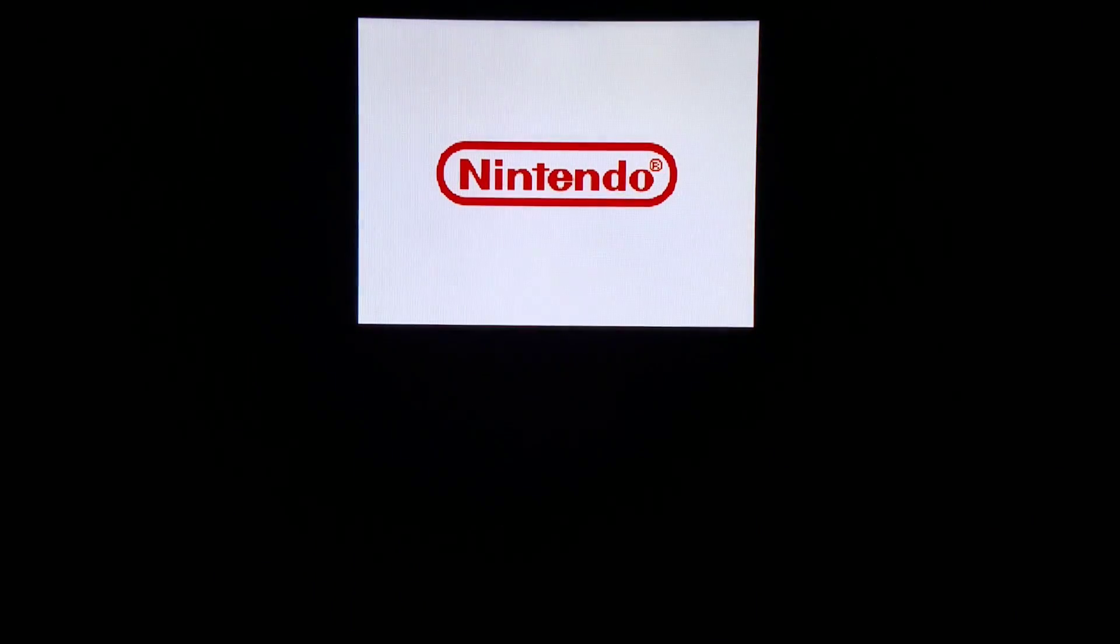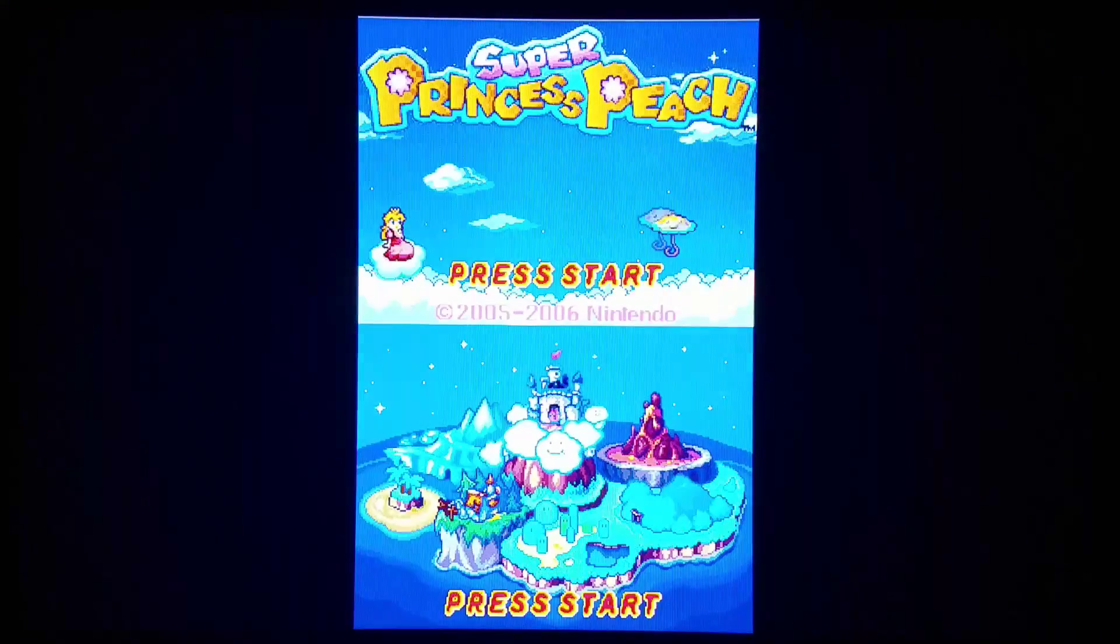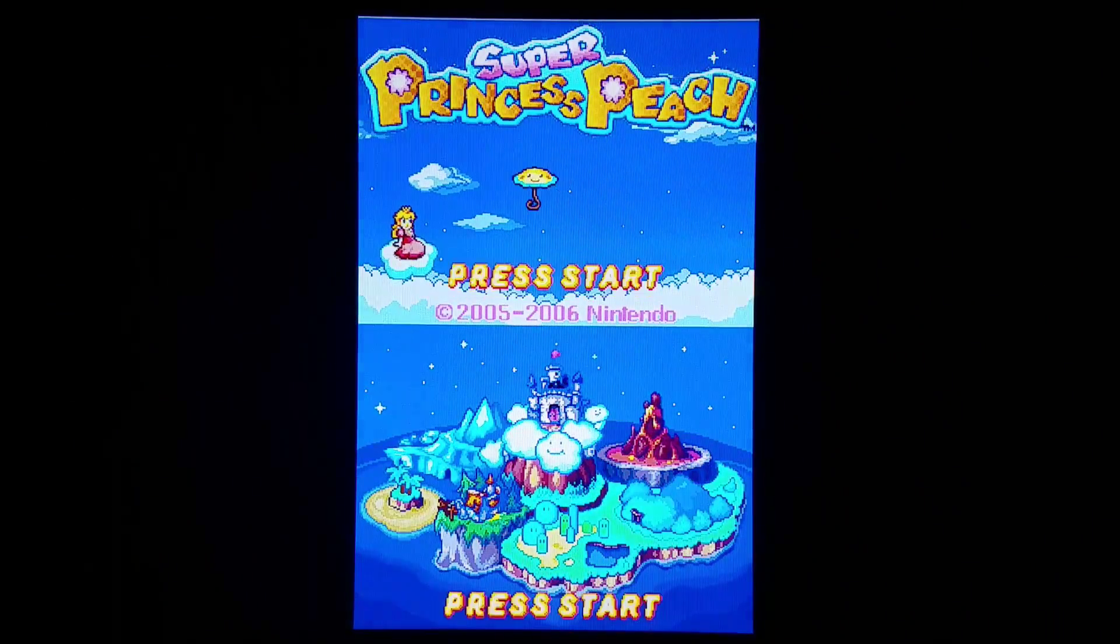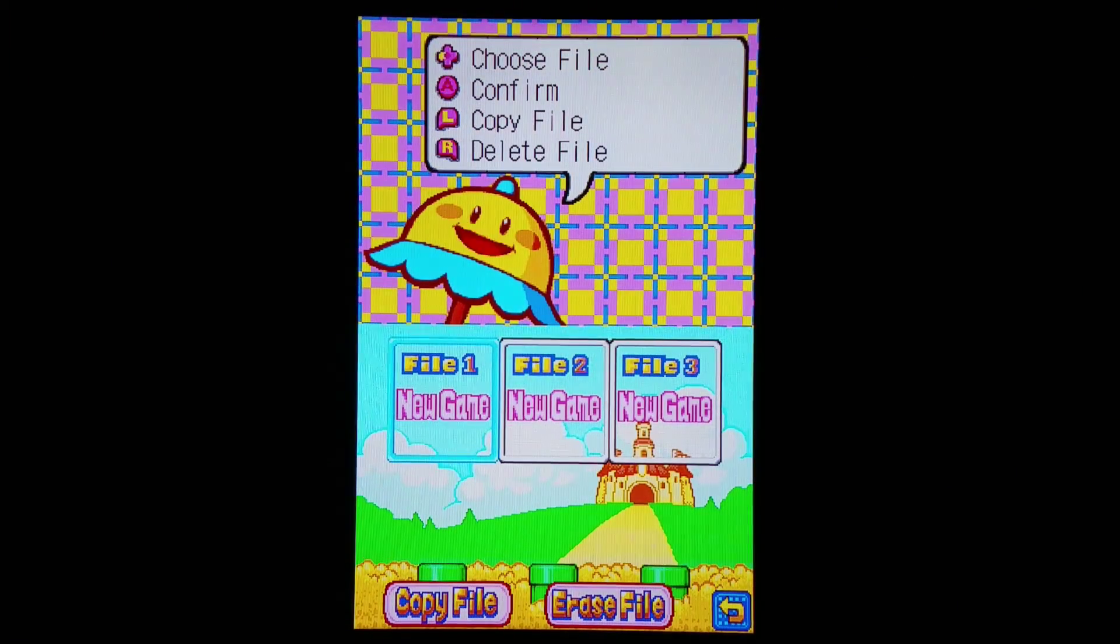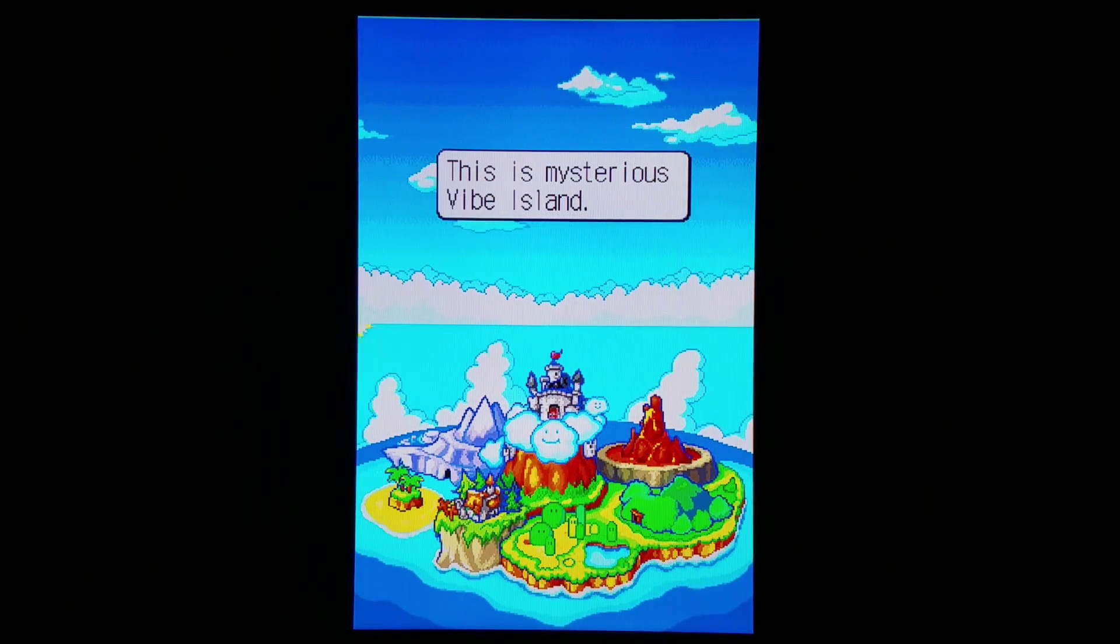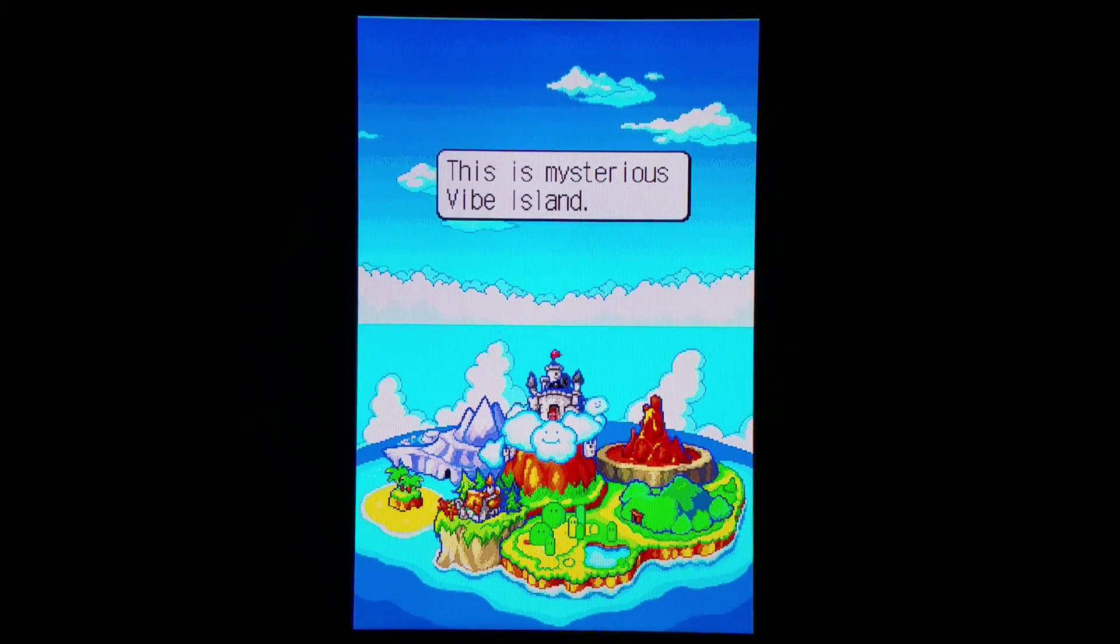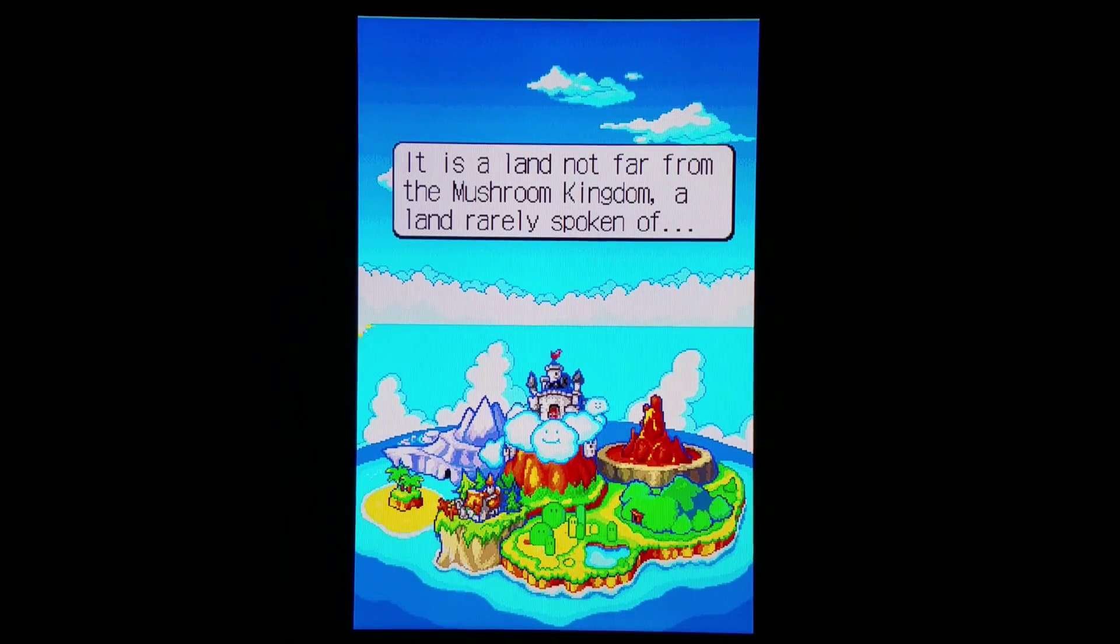We're trying out Super Princess Peach real fast. See how this runs. Nintendo! It's not quite as impactful as people singing Sega! But it works.